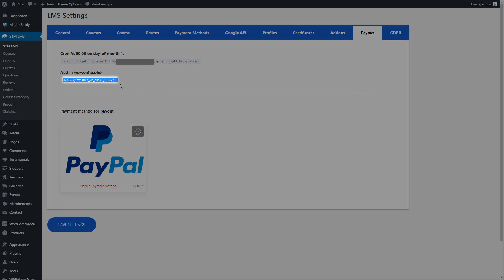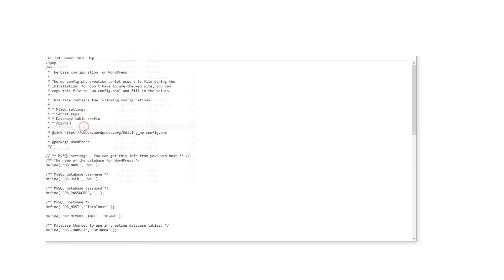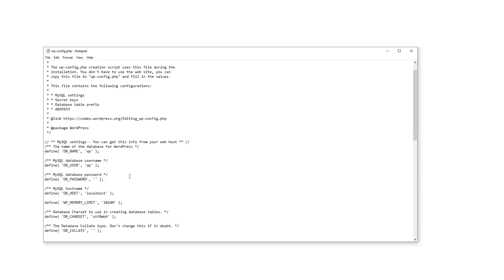Now, you just need to paste the following code to your wp-config.php file.